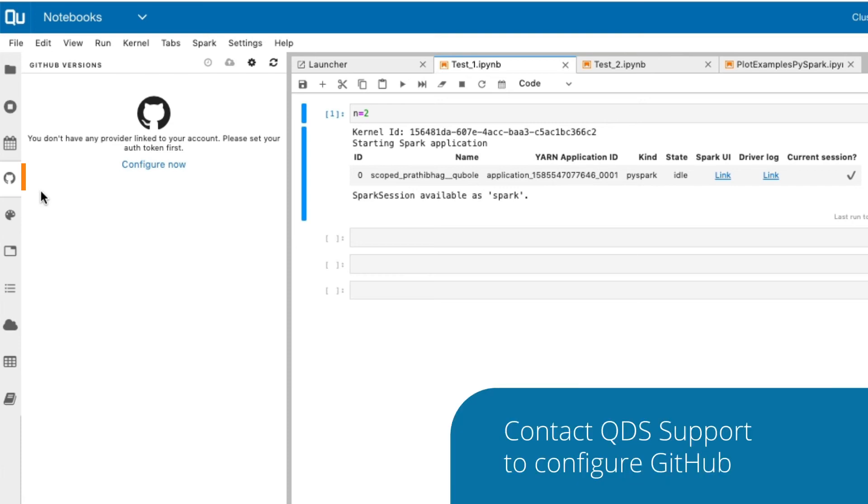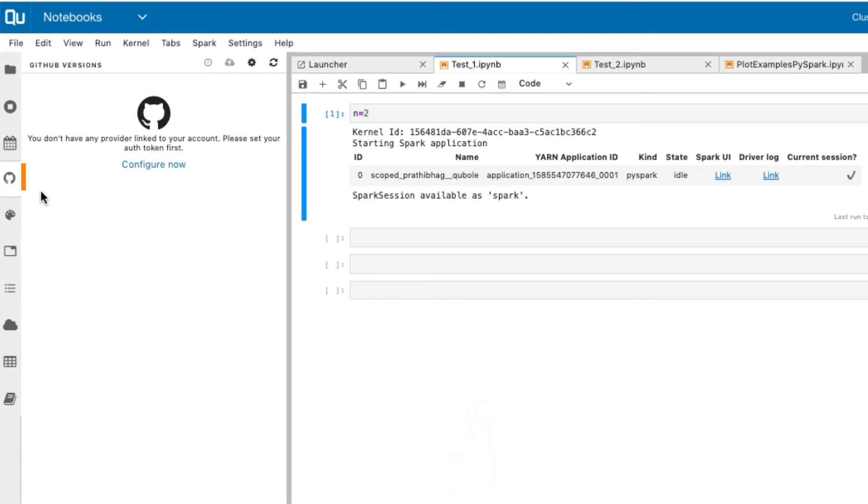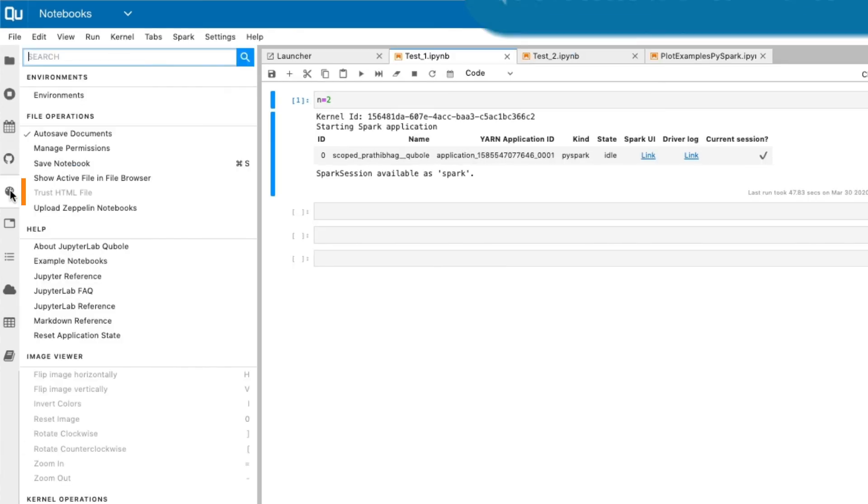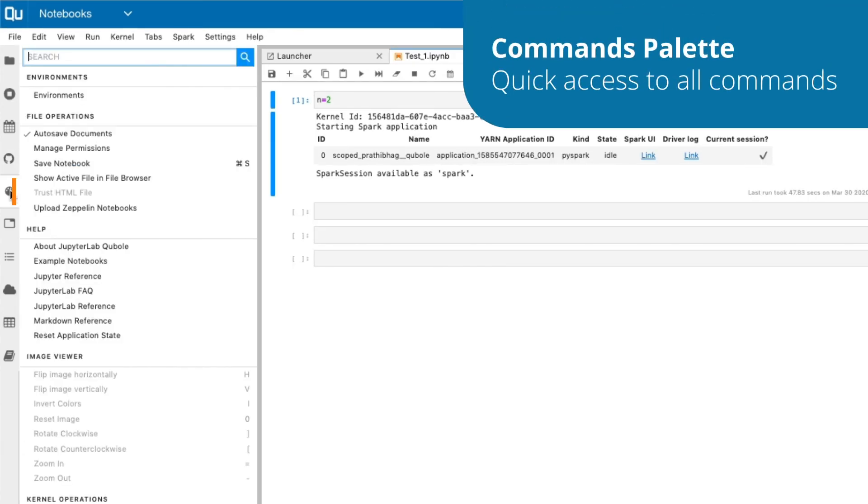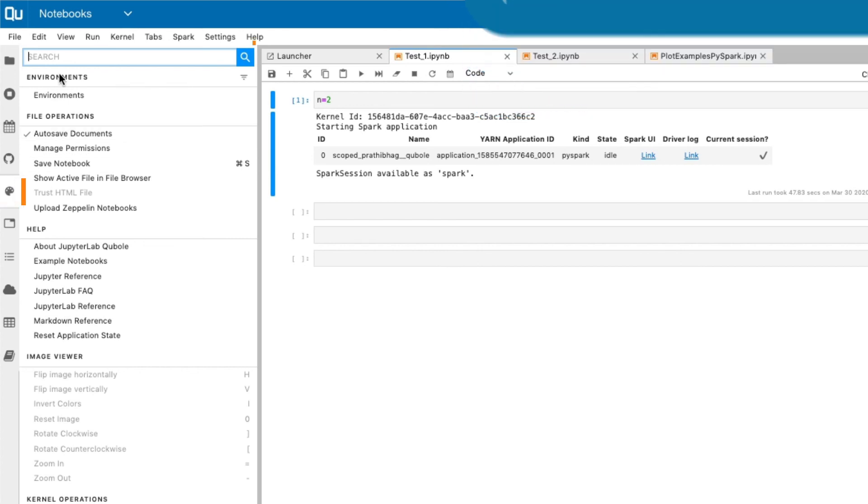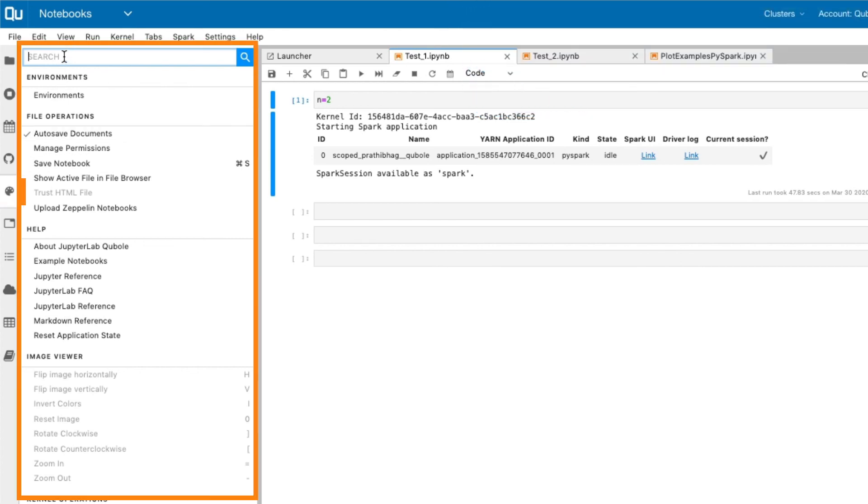If GitHub is not configured, the notebooks are saved in the default directory. The Commands Palette function provides you quick access to all commands in the Jupyter Notebook. This functionality allows you to search commands by name and run them.